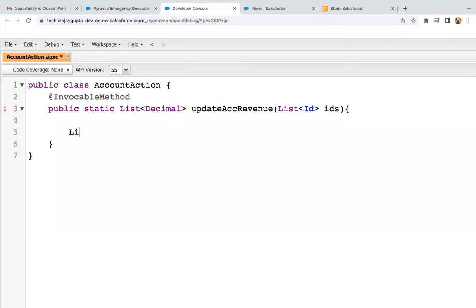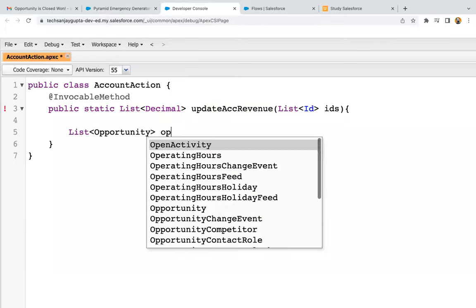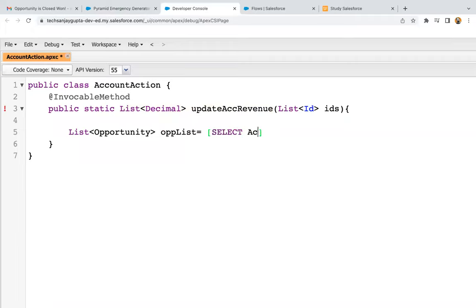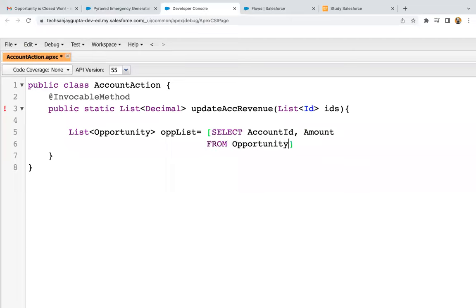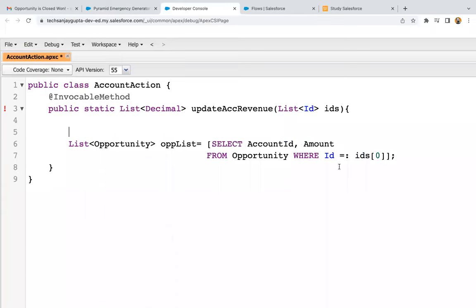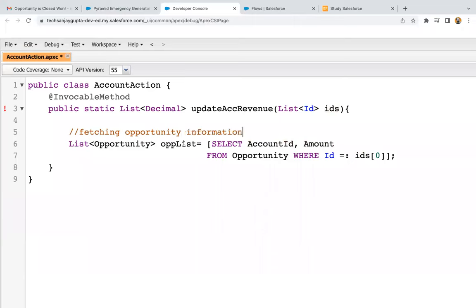Inside this method, I'm going to implement the code. Here I'm trying to query the opportunity record — the opportunity ID will be available in this IDs list. I'm using IDs.get(0), the first item available in the list, which is the ID of the particular opportunity. Based on that opportunity ID, we are querying the opportunity information — specifically the AccountId and Amount fields. The result will be stored in this OPP list.